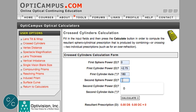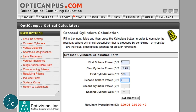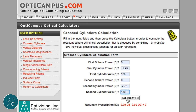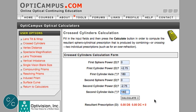We need plano in the spherical power box, and this time we'll put minus 275 in the cylindrical box, and we'll put 180 in the cylinder axis and press calculate.